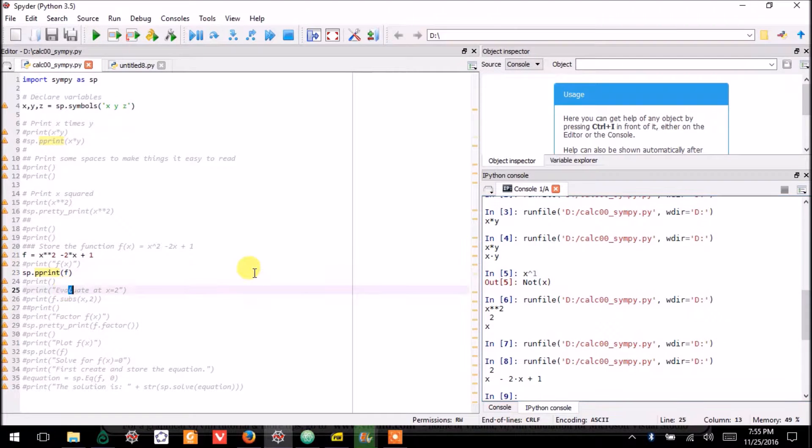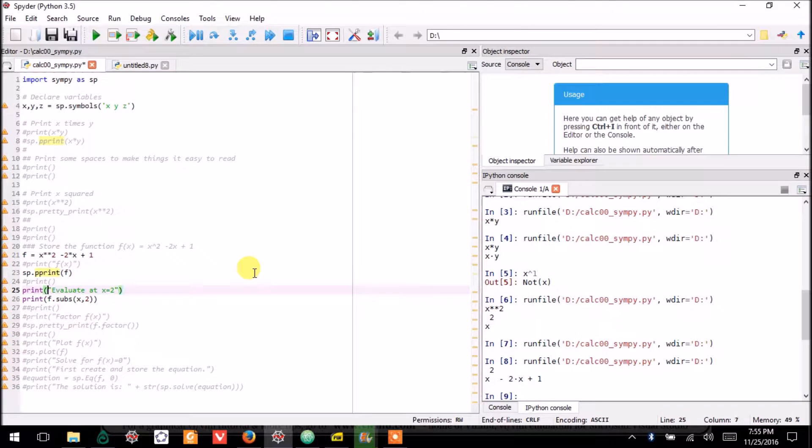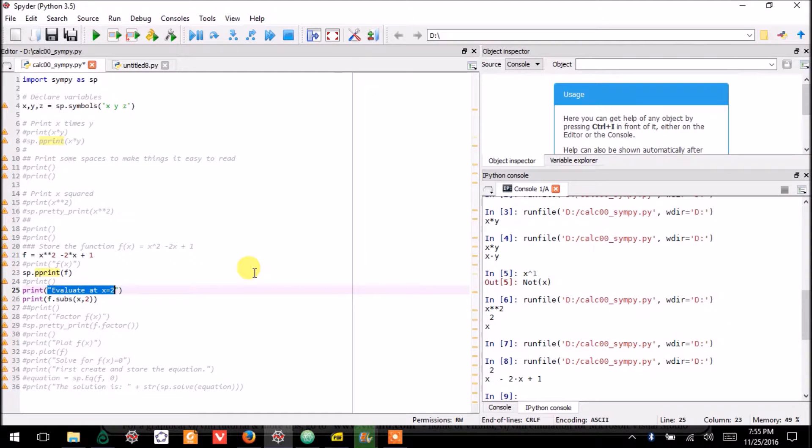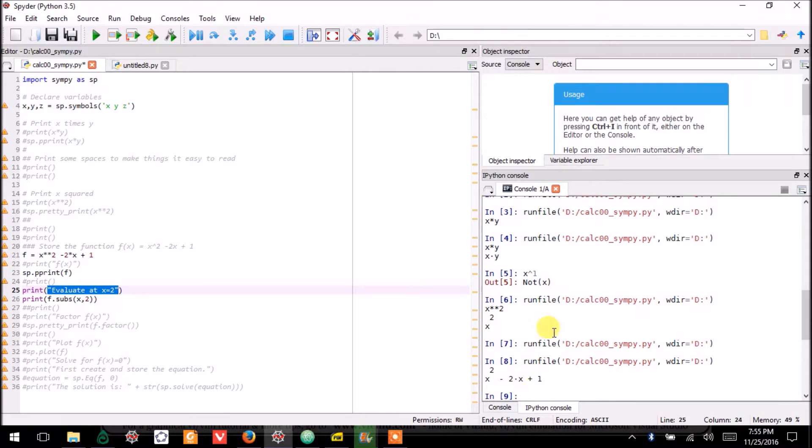But I can also evaluate functions. So here I will just print this text just so that when it prints to the console, you can keep track of what you're seeing and why you're seeing it.